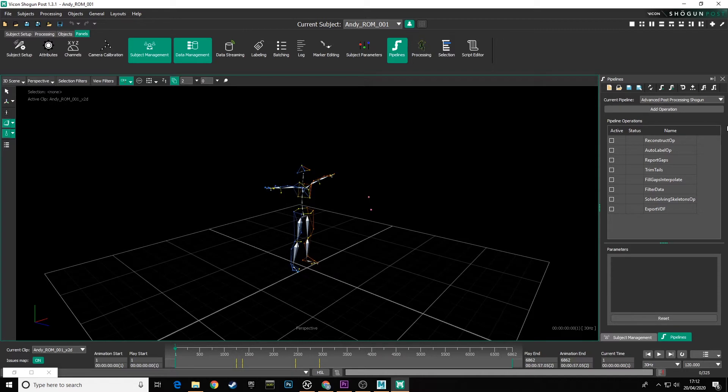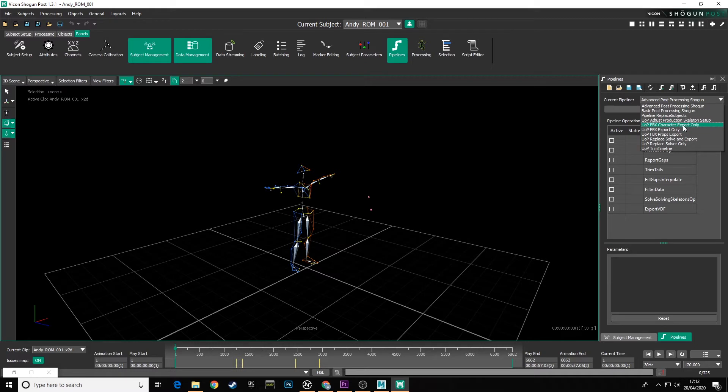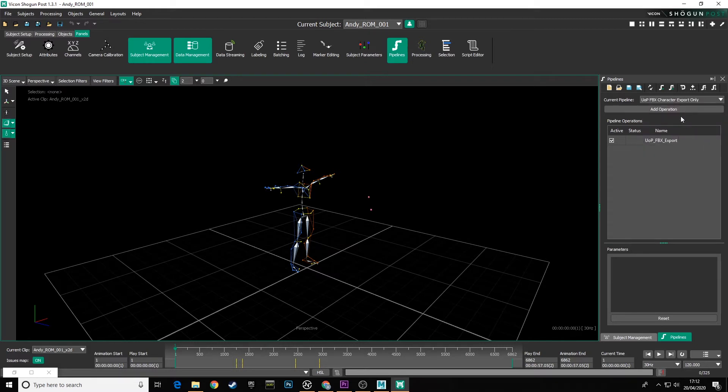So I have the tabs to work through here. We're going to need to use a special pipeline to export only a character. There are no props in the scene. So if we look at our dropdown list in current pipeline, we can see all these special UOP pipelines that have been added when we customized Shogun as in one of our early videos. The one we are going to use today for our ROMs is UOP FBX character export only. This is really important that we use this one for our ROMs character export only.